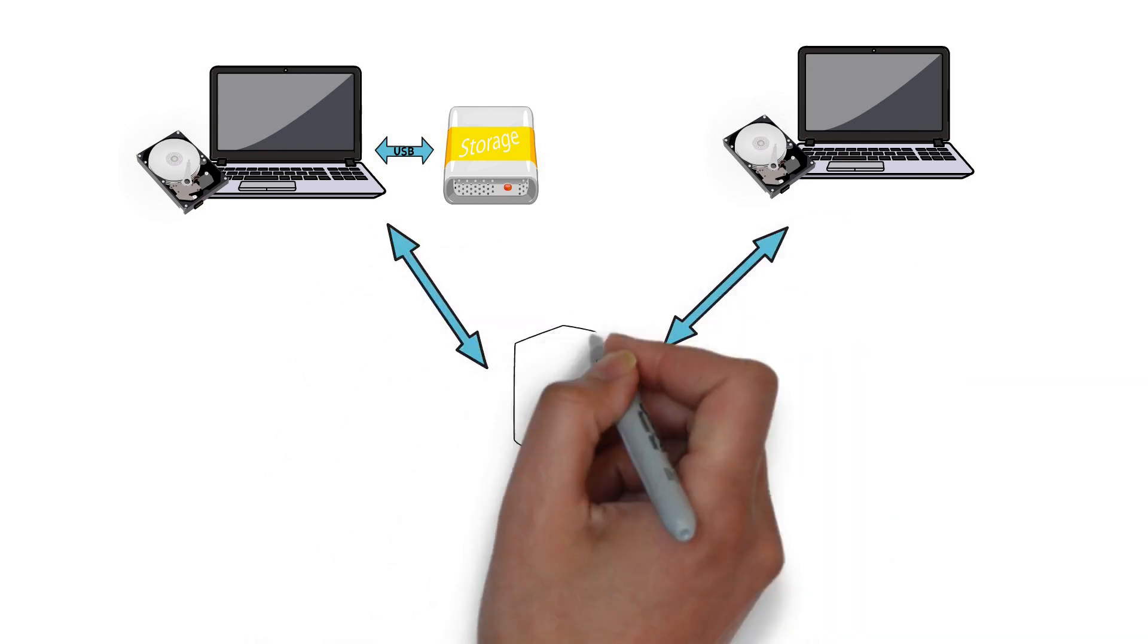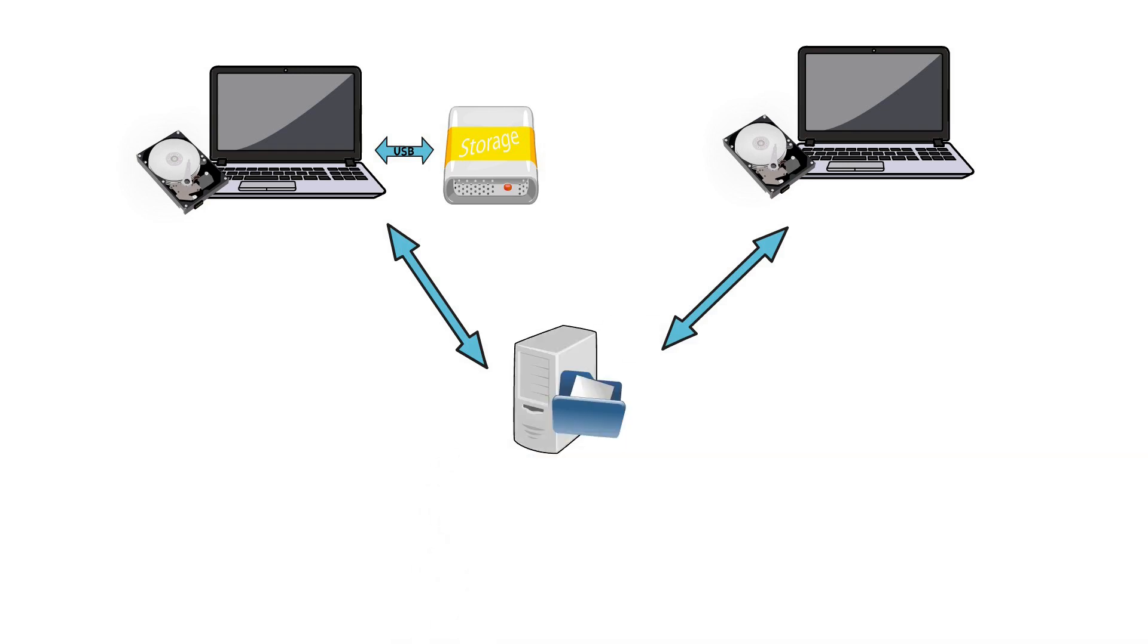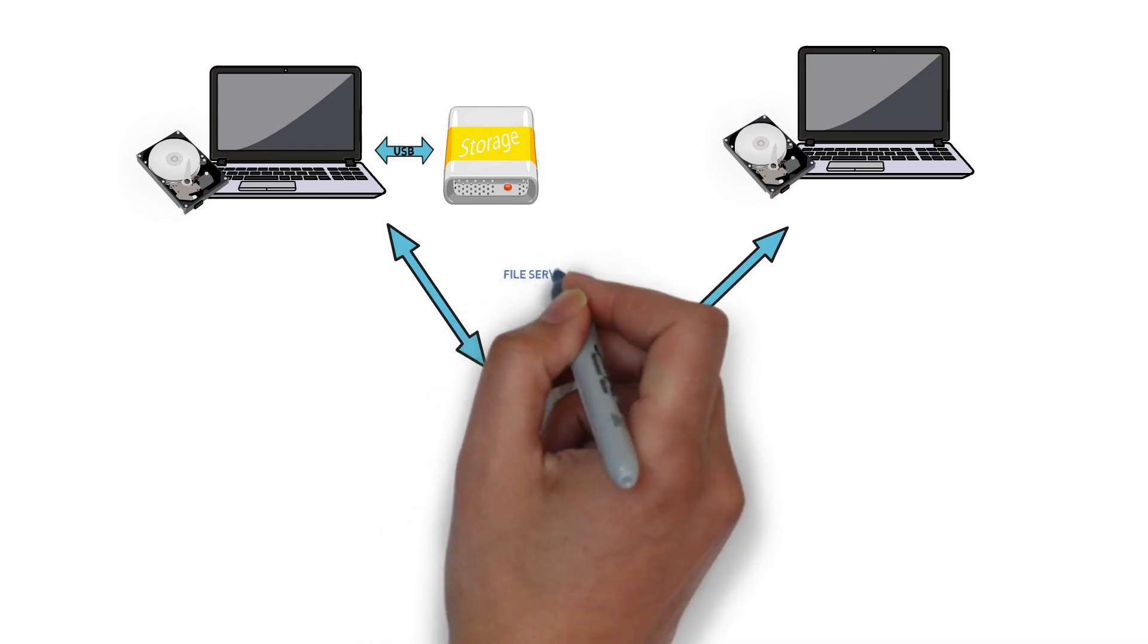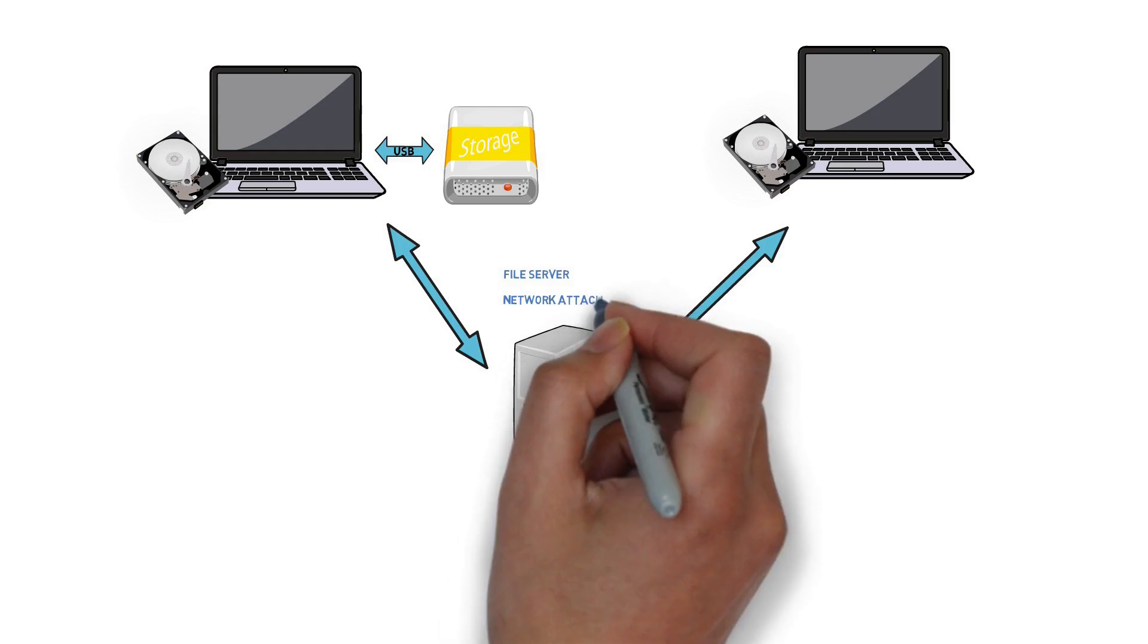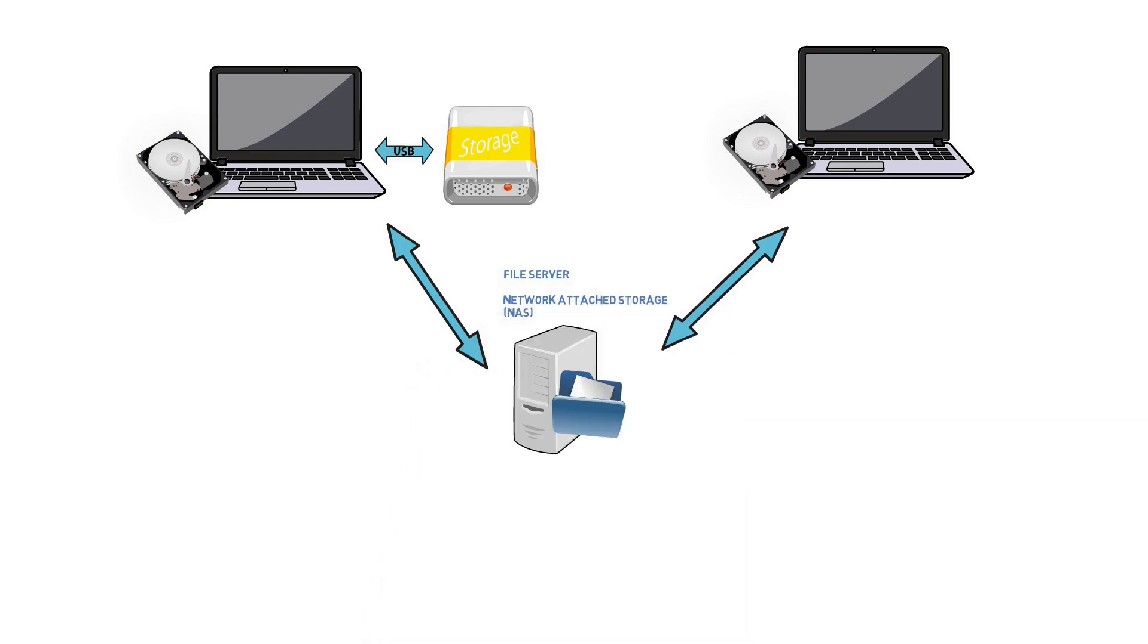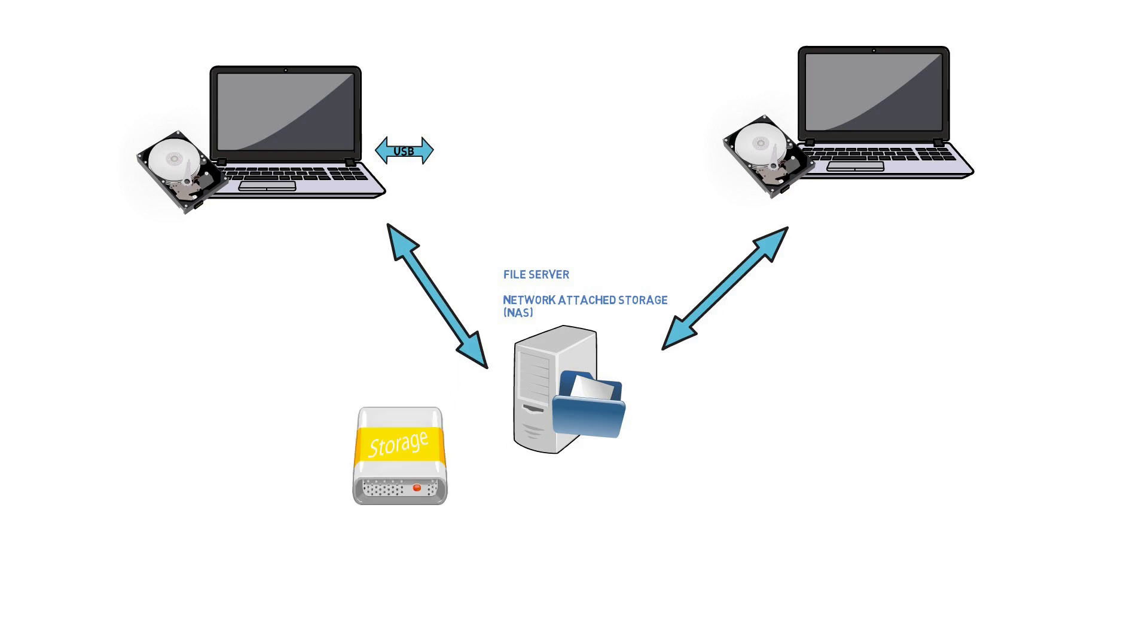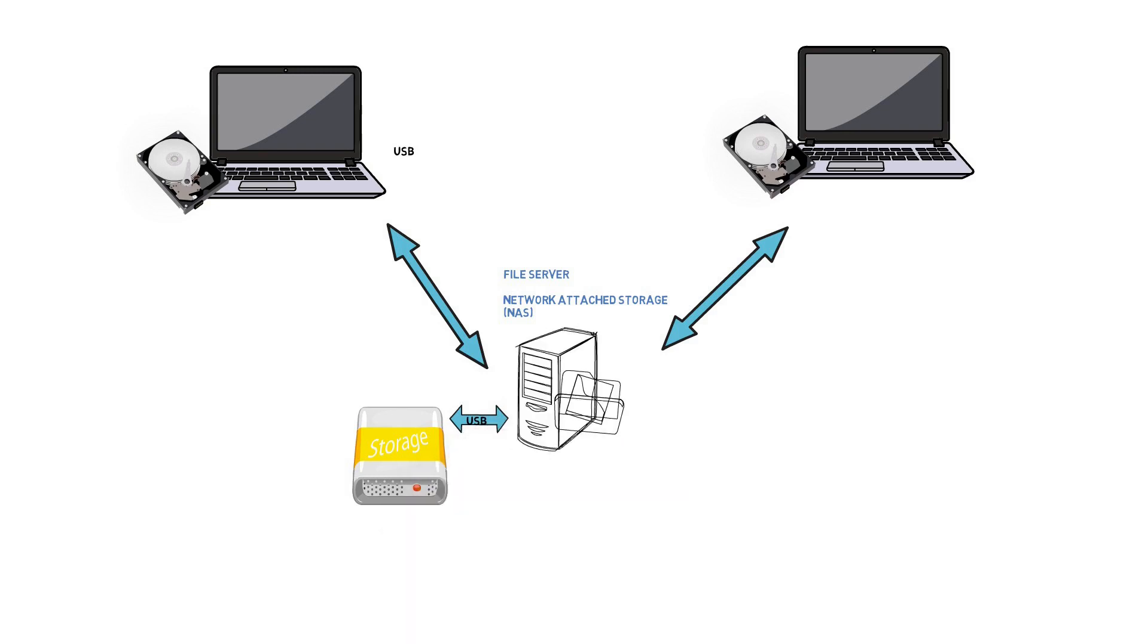In a company there would be a central file server or network attached storage – a so called NAS – which could be accessed from everybody over the network and where files could be shared. But NAS solutions are quite expensive and might just be a little bit overkill sometimes.